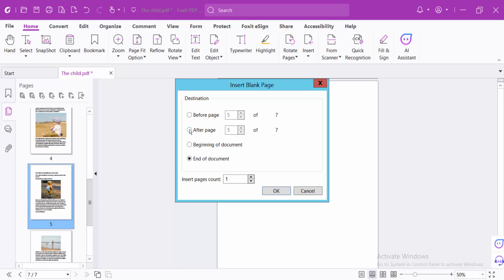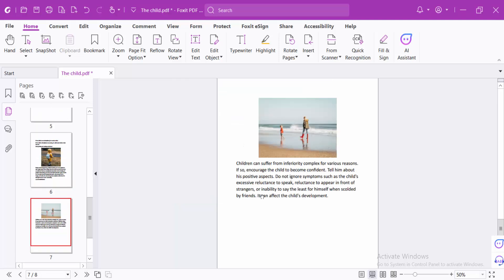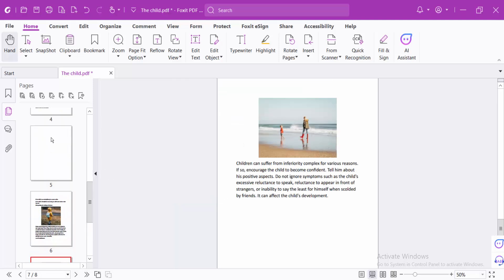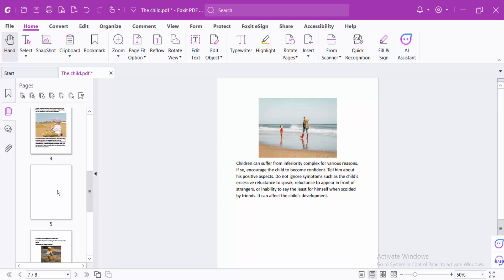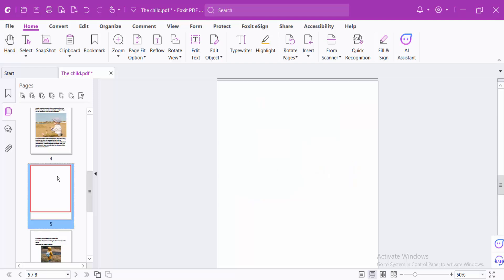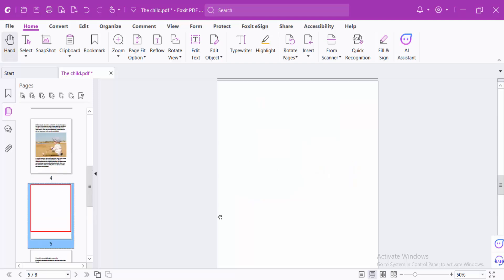I'll insert a page after page number four. Now see, the blank page is inserted after page four. Thank you for watching! Subscribe, like, share, and comment.